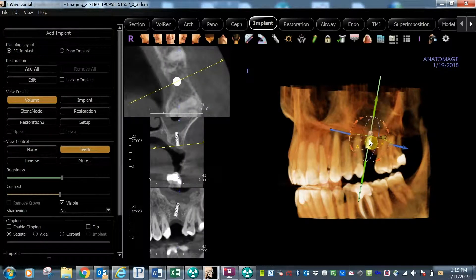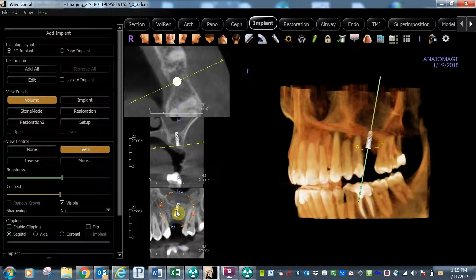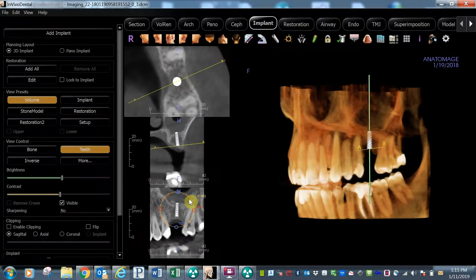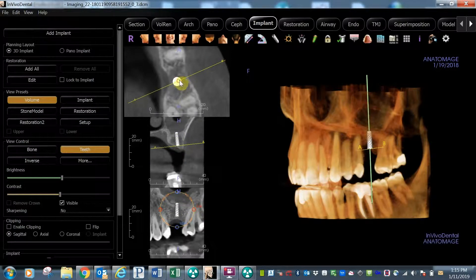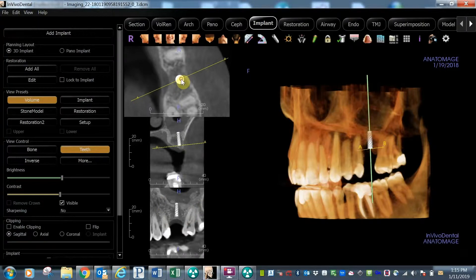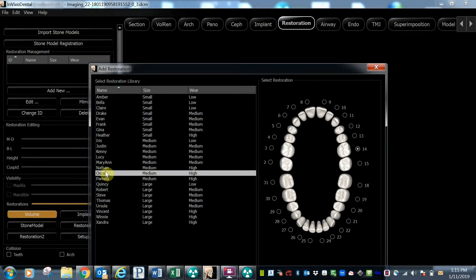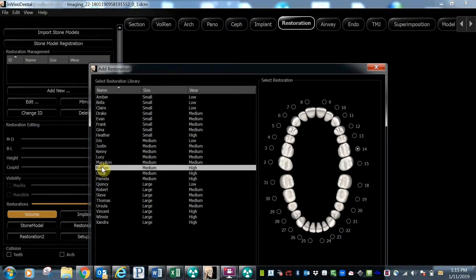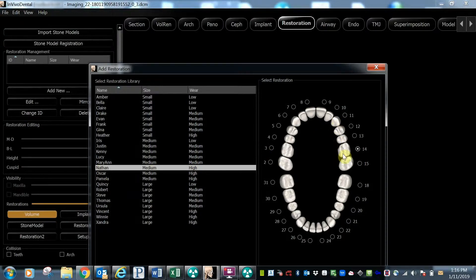In this view, you can adjust the implant as needed. When your implant is positioned correctly, select the Restoration tab. You will then be given the option to select a tooth from a generic library of sizes and wear patterns. The tooth number will be automatically selected.